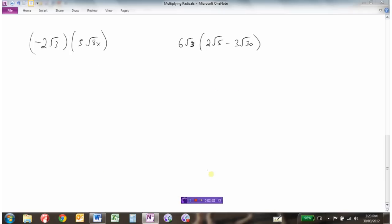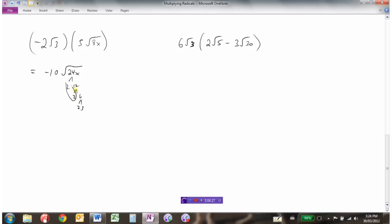Here are a couple more examples. Number times number gives negative 10. Root times root: 3 times 8 is 24. This example had a little x under the square roots, so we have negative 10 root 24x. Now 24 is 2 times 12, which is 2 times 6, which is 2 times 3. So we have a pair of 2s we can bring out, giving us negative 20 root 6x as our final answer.